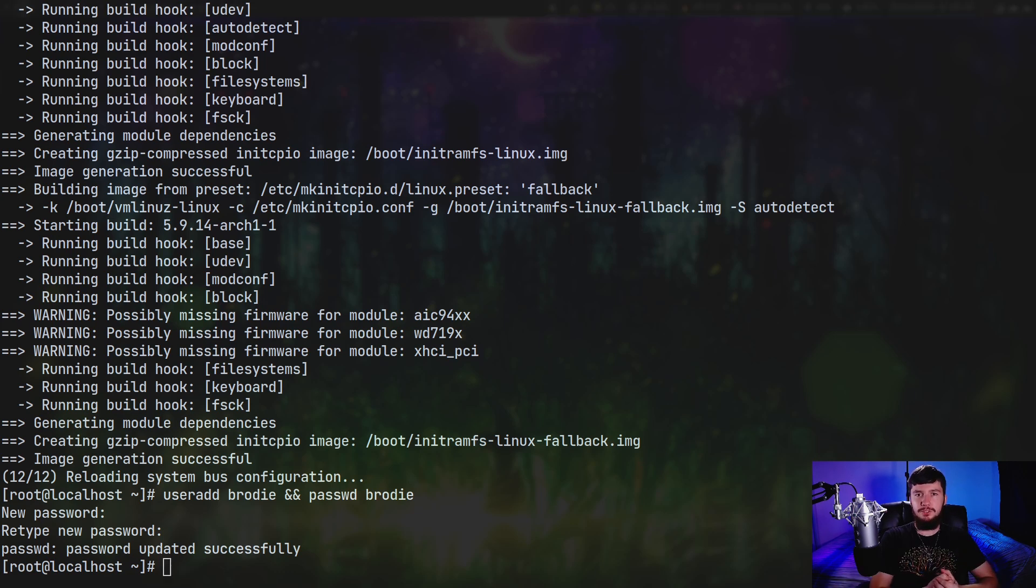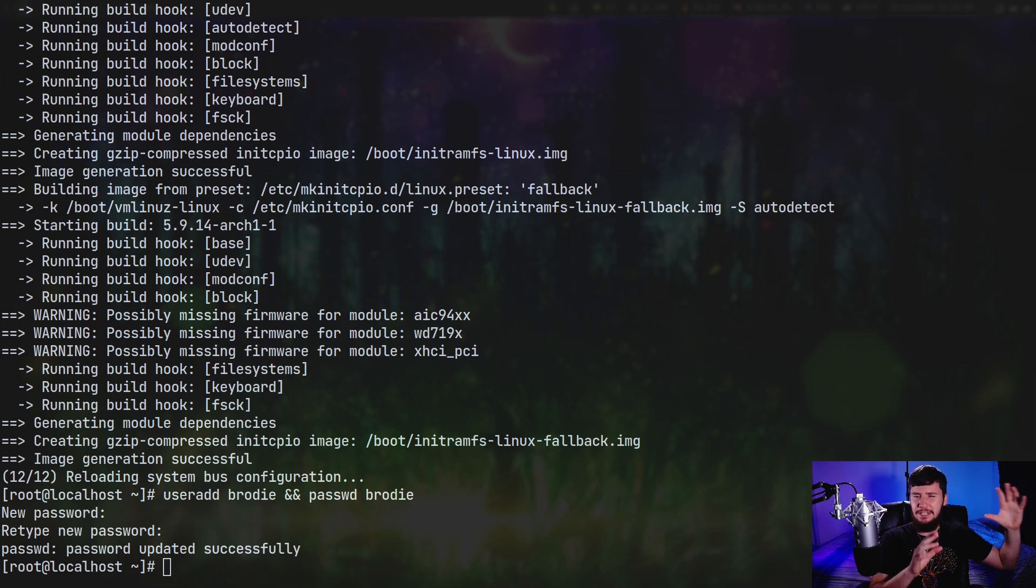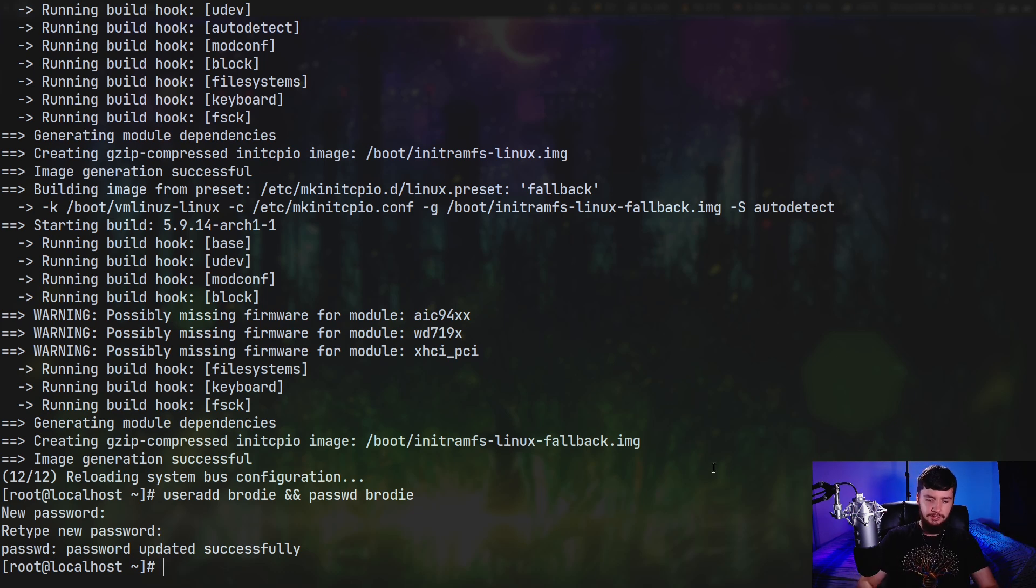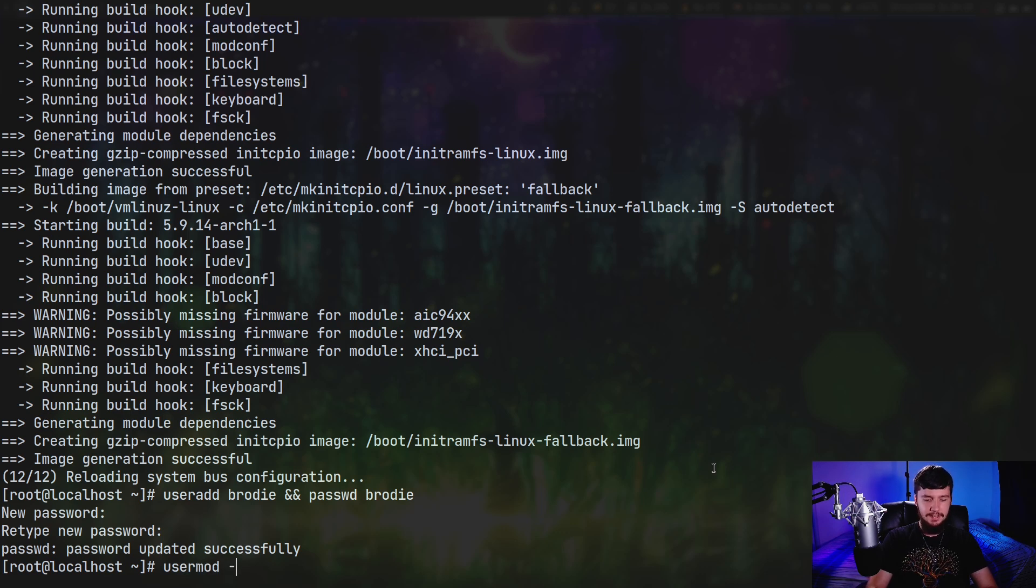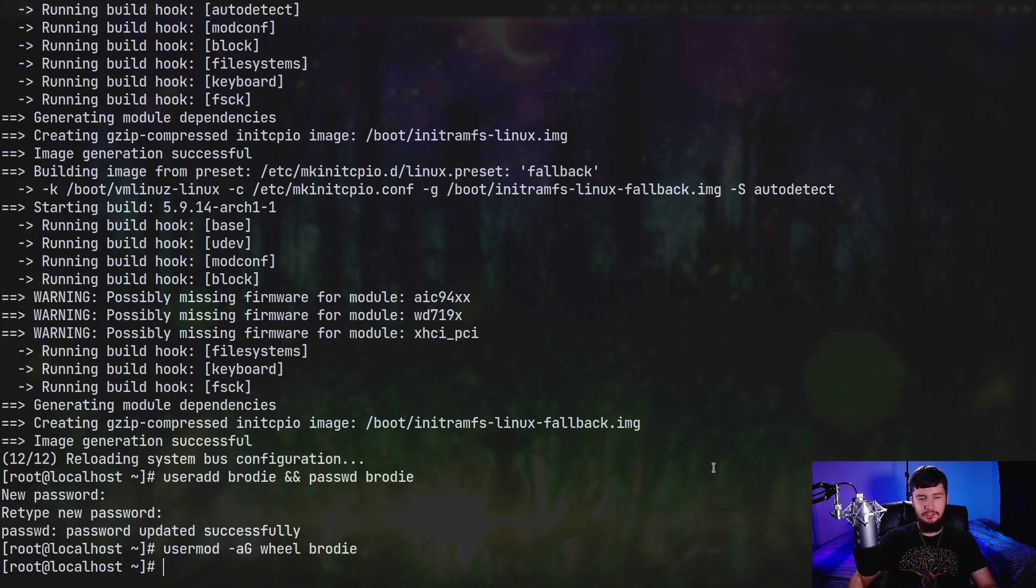And you're also going to want to add this user to the wheel group. Otherwise, you won't be able to run sudo with that user. And it's going to be a limited user account that has no purpose for actually managing a server. So the way we do that is with the usermod command, dash A, capital G, the name of the group we want to add. So in this case, wheel, and then the user that we want to add it to. So in this case, Brody. And this user has now been added to that group.